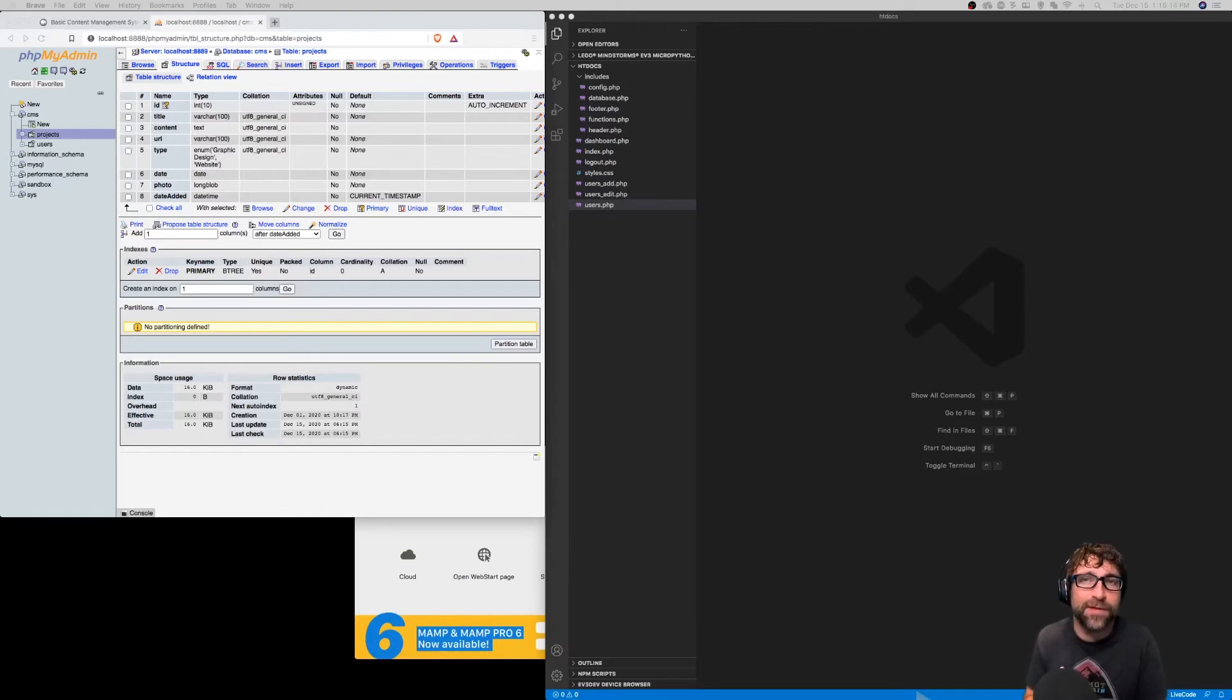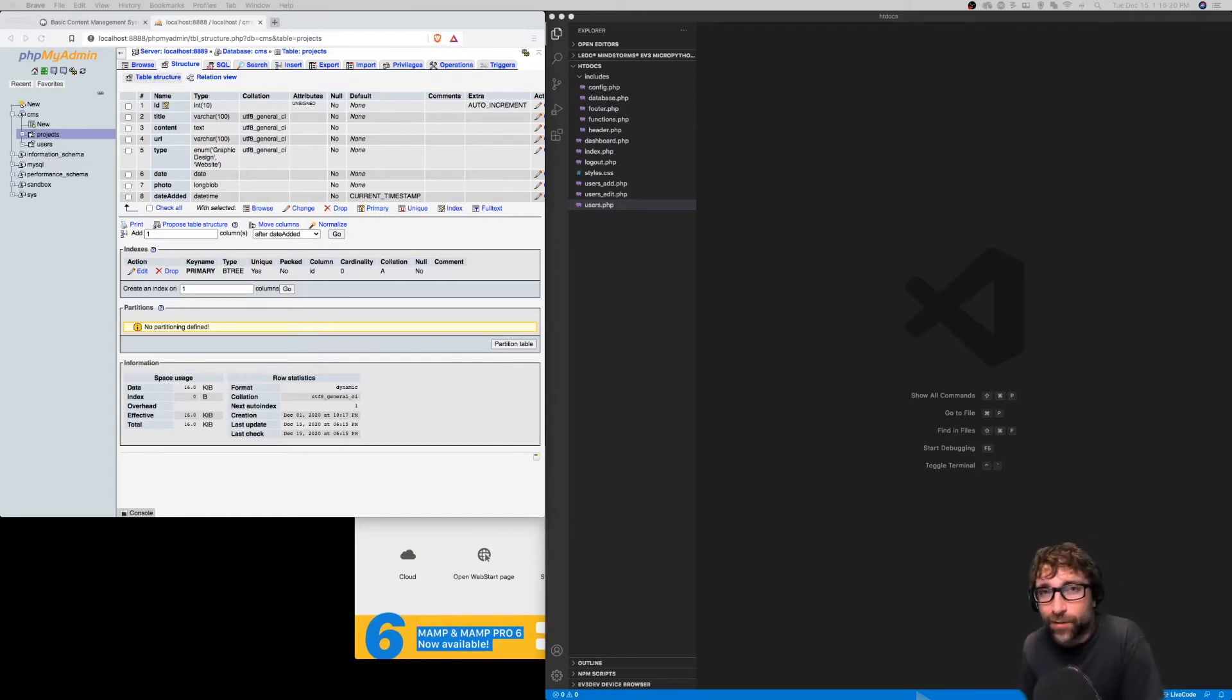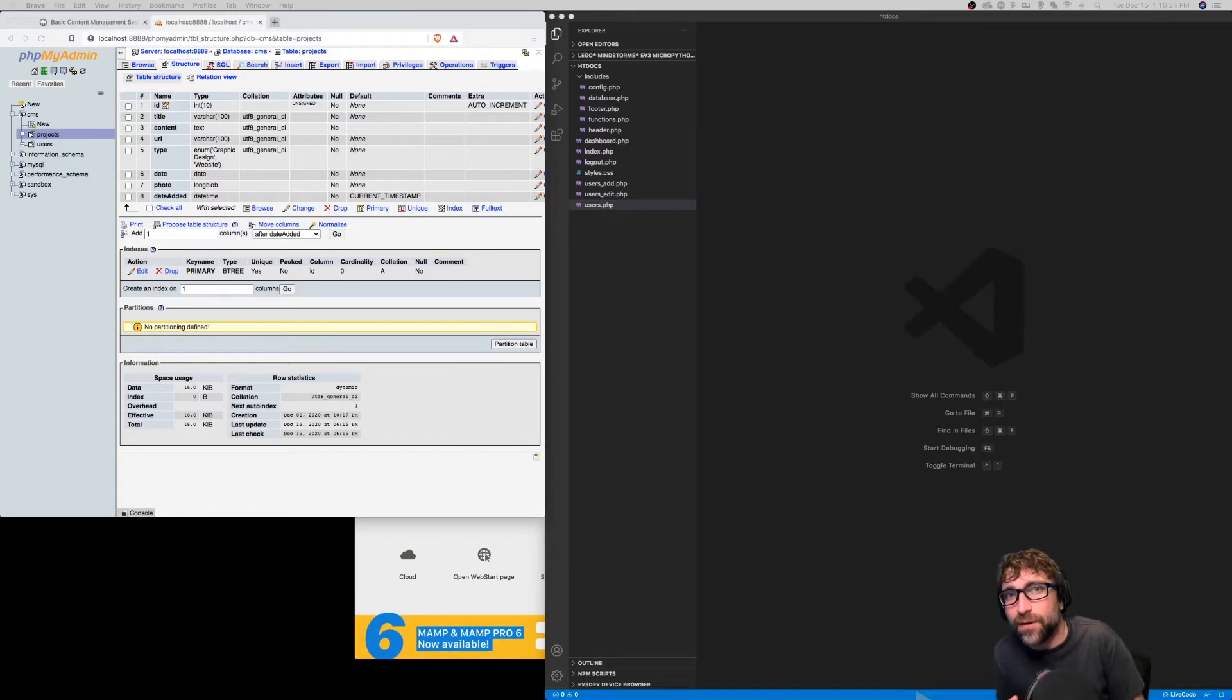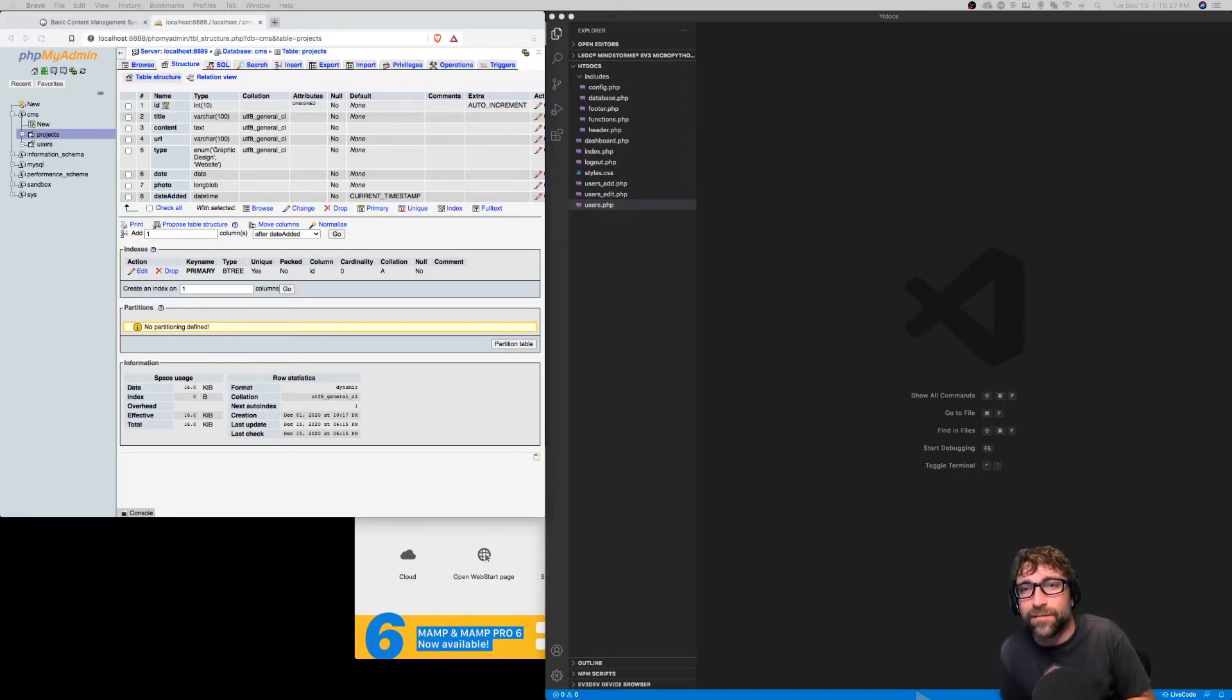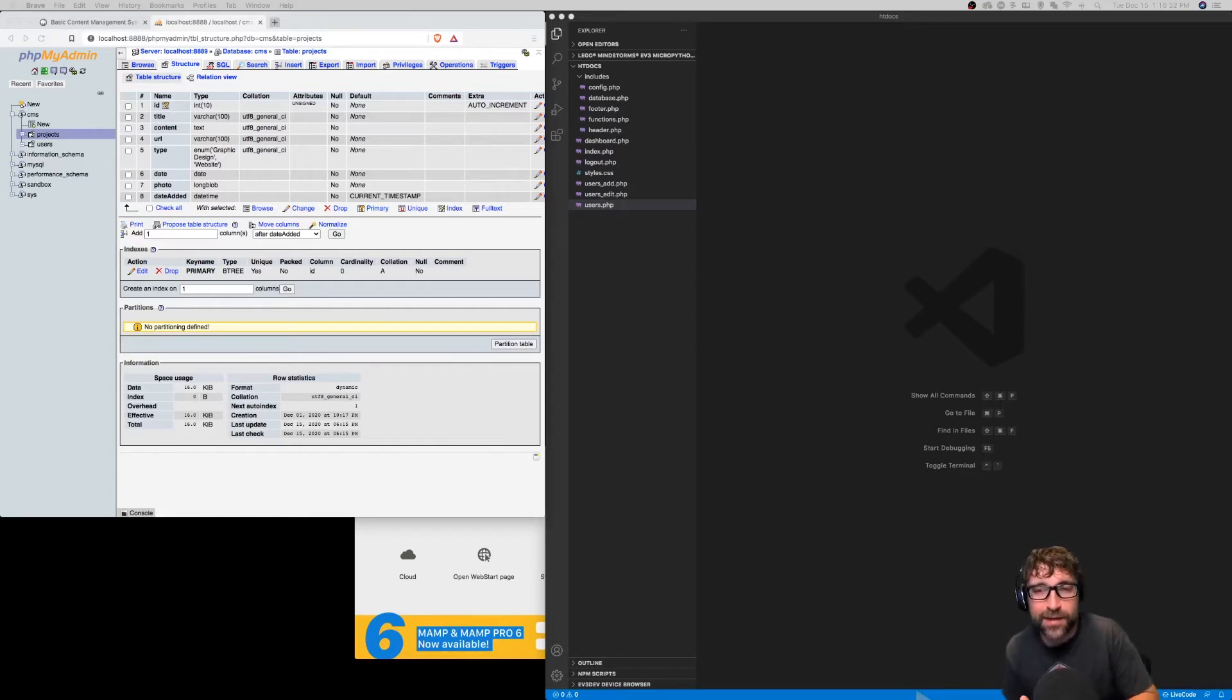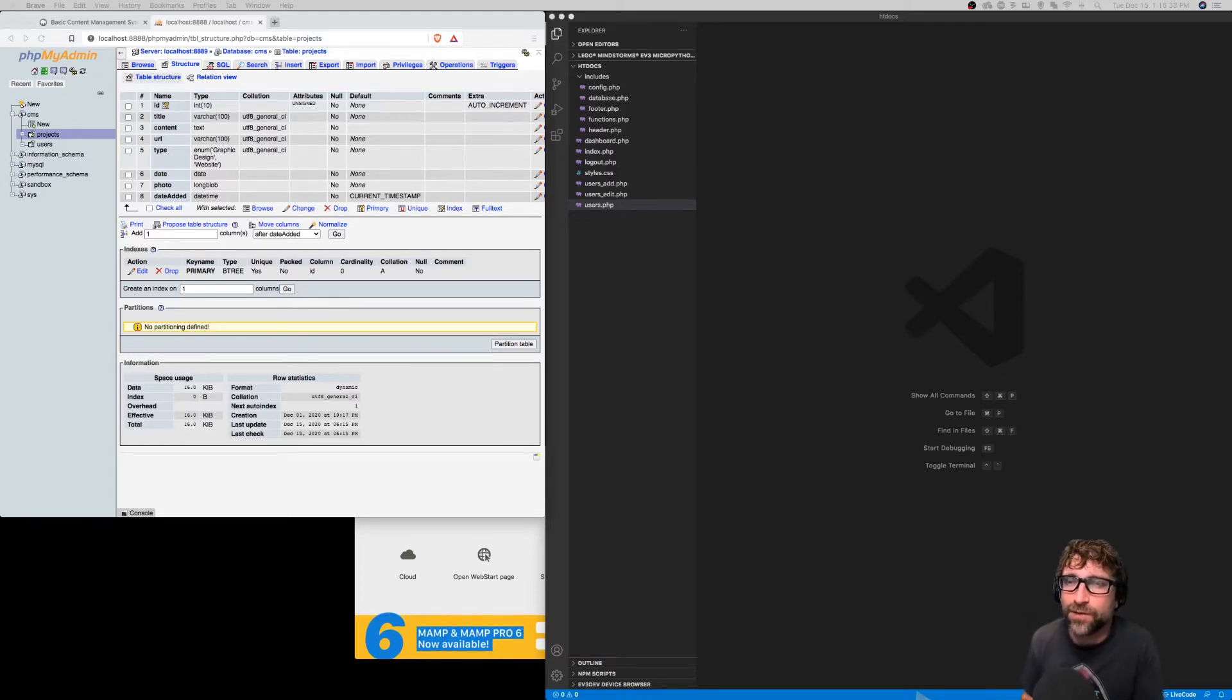I've got my phpMyAdmin open and we're looking at our projects table. You can see we have title, content, URL, type, date, and photo. We want to create add, edit, delete, and list for our projects accounting for all of those columns.